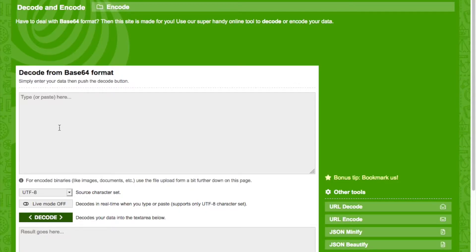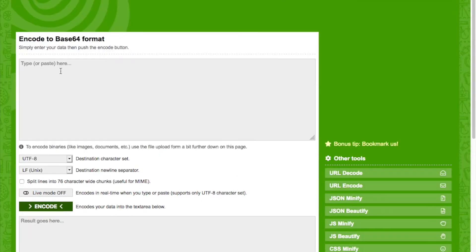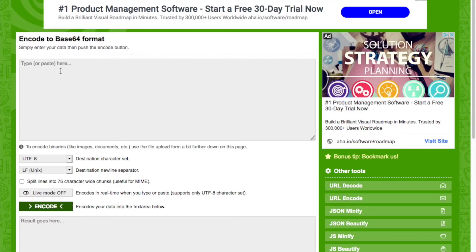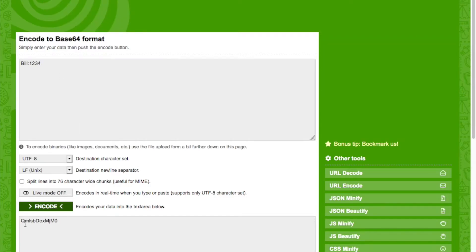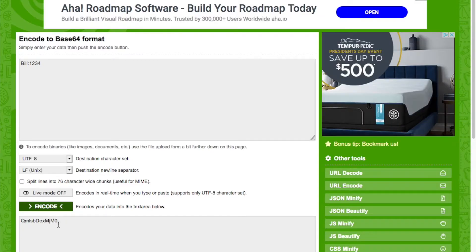Let's copy this encoded string, go over to a website and decode it. We paste our string and decode it, and we're going to see Bill colon 1234. So this is the format we have to use when we encode it. We can also encode it — Bill colon 1234 — and get the same string back. So we're going to encode this in PHP and set the authentication protocol next.